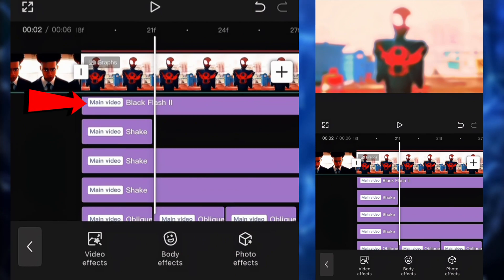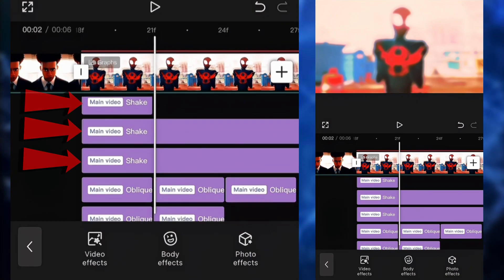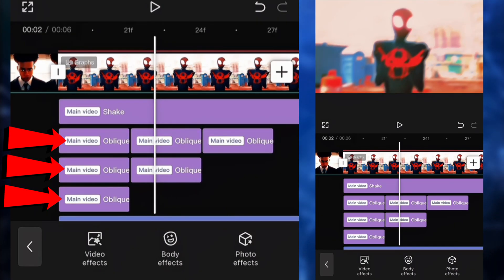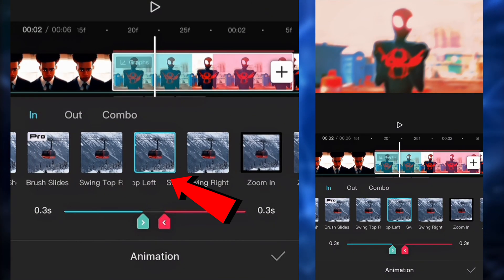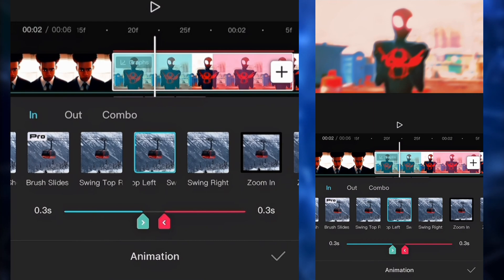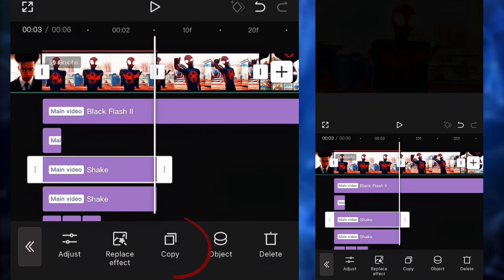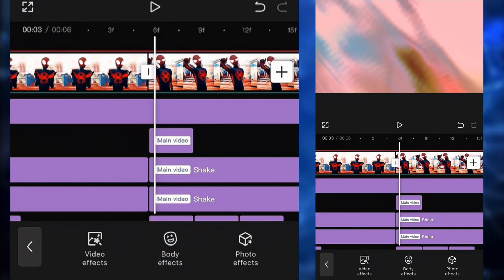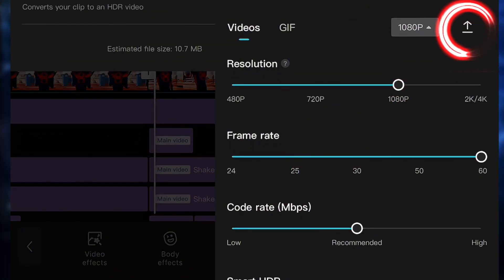So for the effects, we got some black flash number two, a lot of shakes, a lot of oblique blurs, and also the swing top left animation — definitely don't forget about that. So now you can pretty much copy and paste all of your effects to each one of your clips. After everything is done, you can finally export your project.